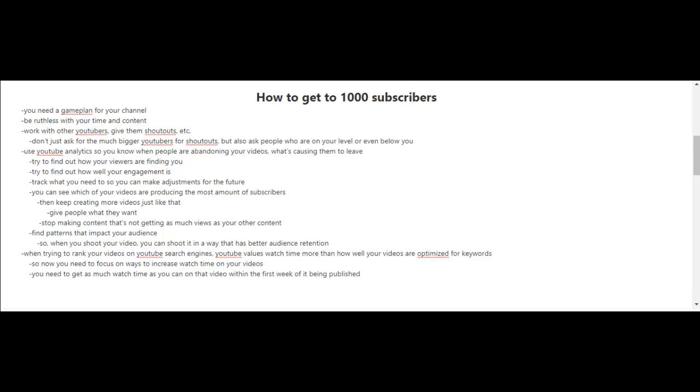Basically you have to find patterns that impact your audience. So when you shoot your next videos, you can shoot them in a way that have better audience retention.